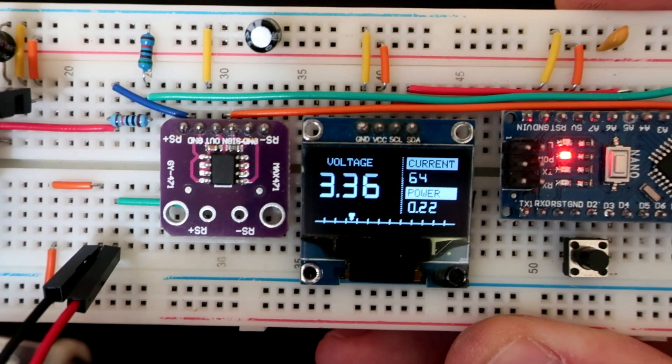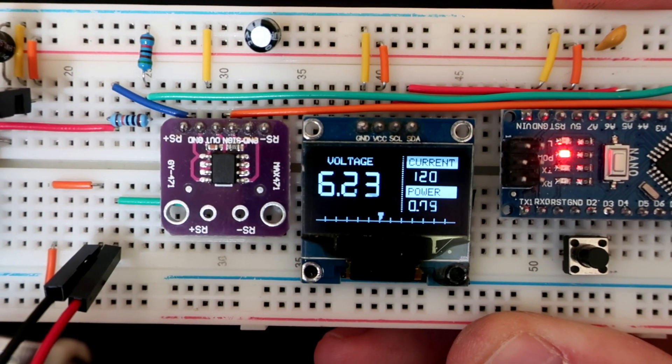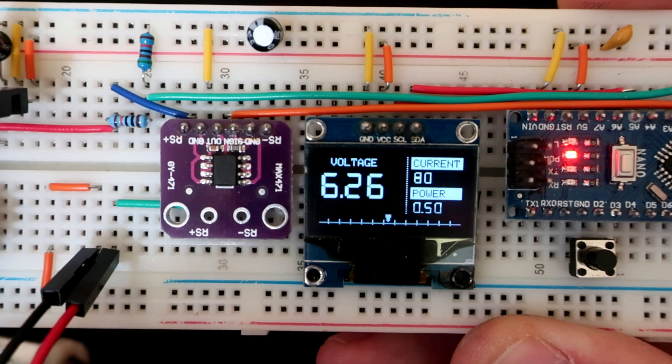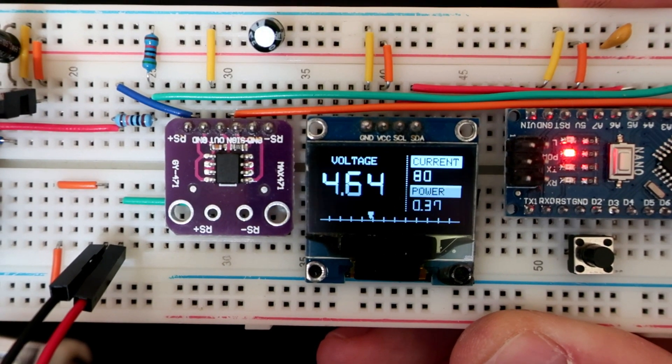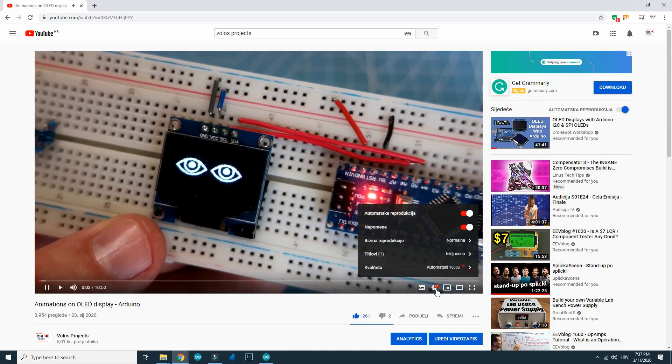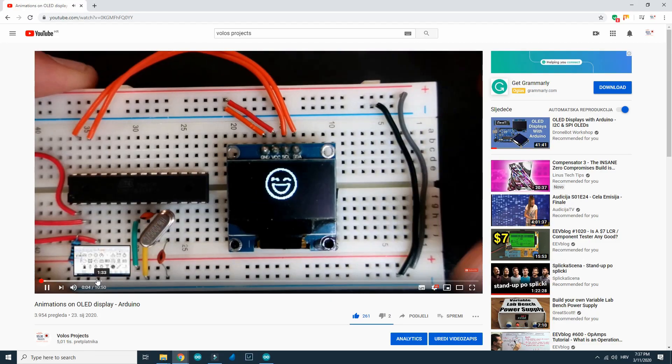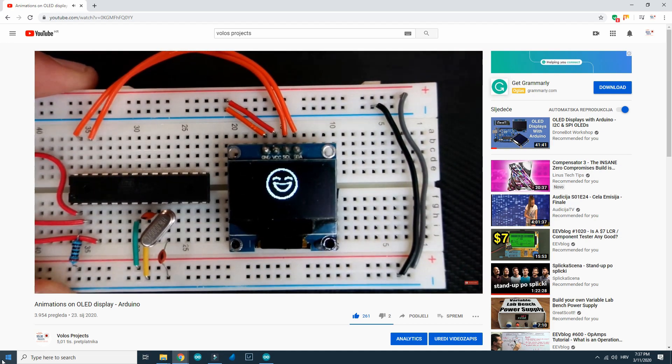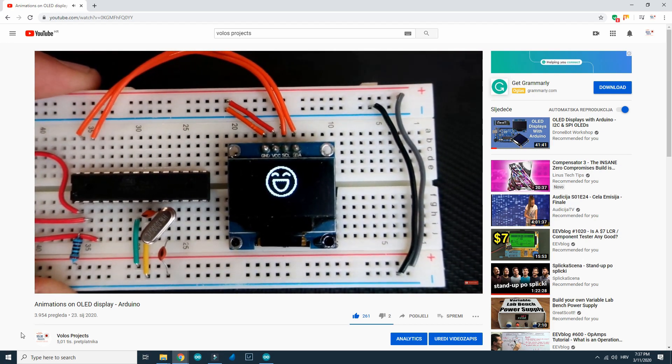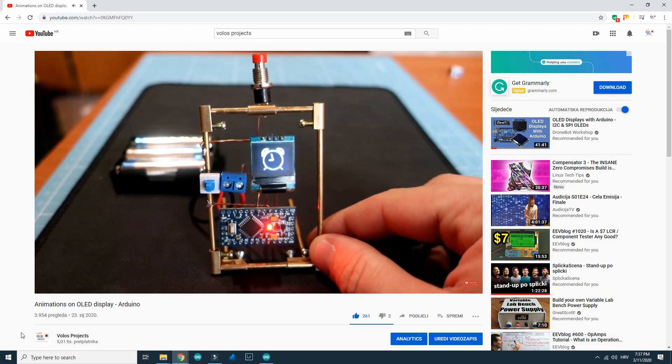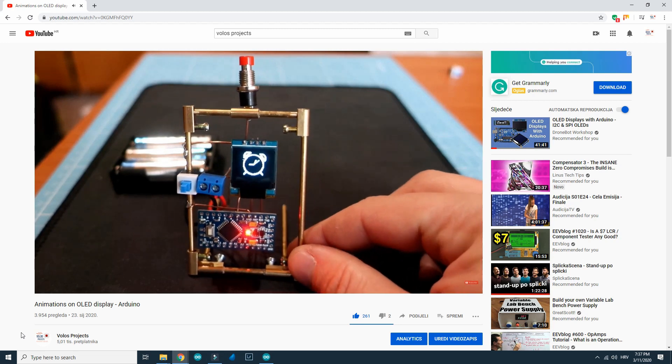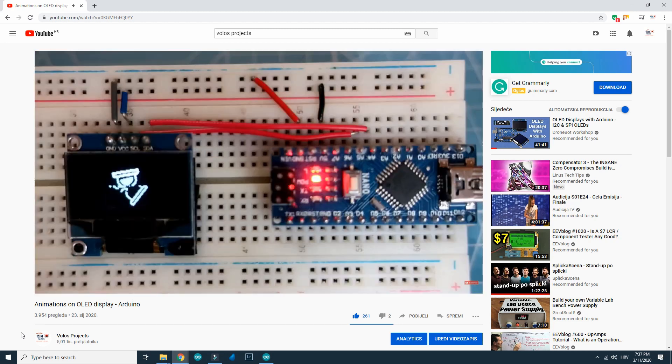Please subscribe because I'm planning to make video tutorial about OLED fonts. While waiting for the new video you can check my video about animations on Arduino and OLED display. Link will be in description.